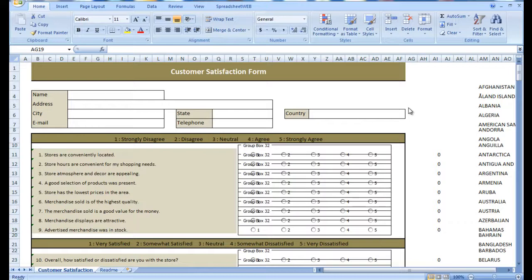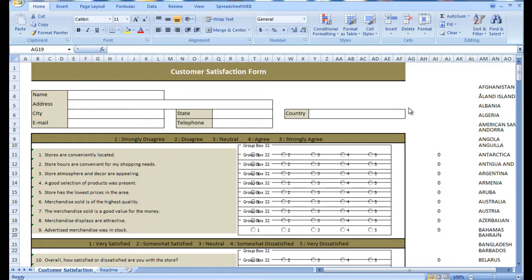The number one rule in the sales business is that the customer is always right. Their satisfaction and willingness to either become a returning customer or refer your business to their associates, friends, or family members is the key to a productive and successful business.